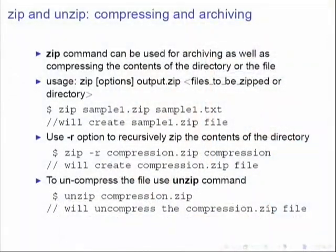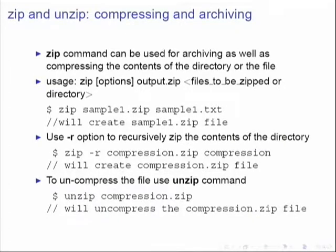Just as you use WinZip in Windows, you can use the zip command to create a .zip file. The syntax is: zip [options] output.zip files/directory. Unlike gzip, zip does not replace the original file — so sample1.txt will remain in your directory as well as sample1.zip. For example: zip sample1.zip sample1.txt will produce a zipped version of sample1.txt.